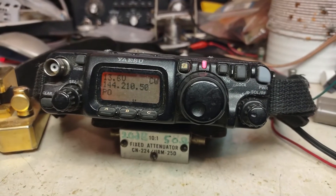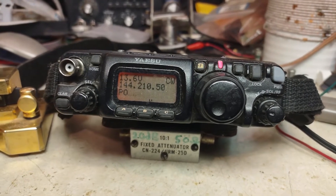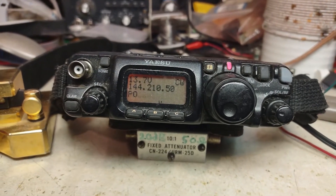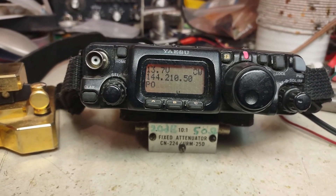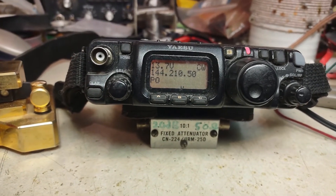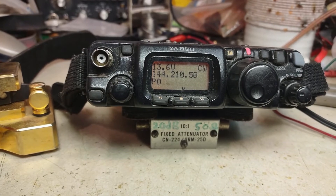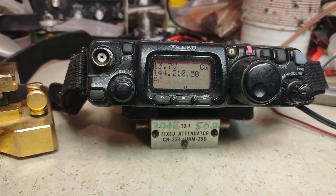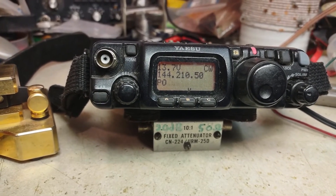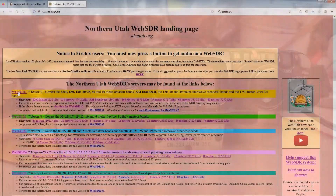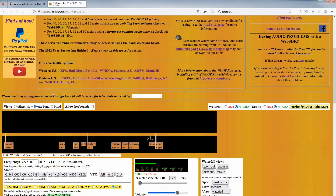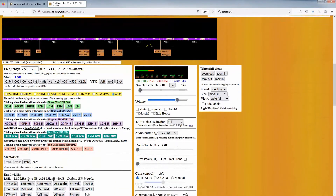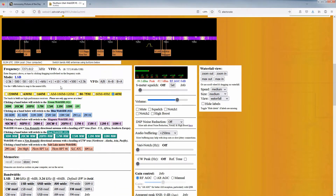When using a transceiver, the side tone provides an audible reference as to the pitch at which you should tune the other signal, but with WebSDRs there is no such side tone. However, the Northern Utah WebSDR and a few other WebSDRs have features that might help with this.